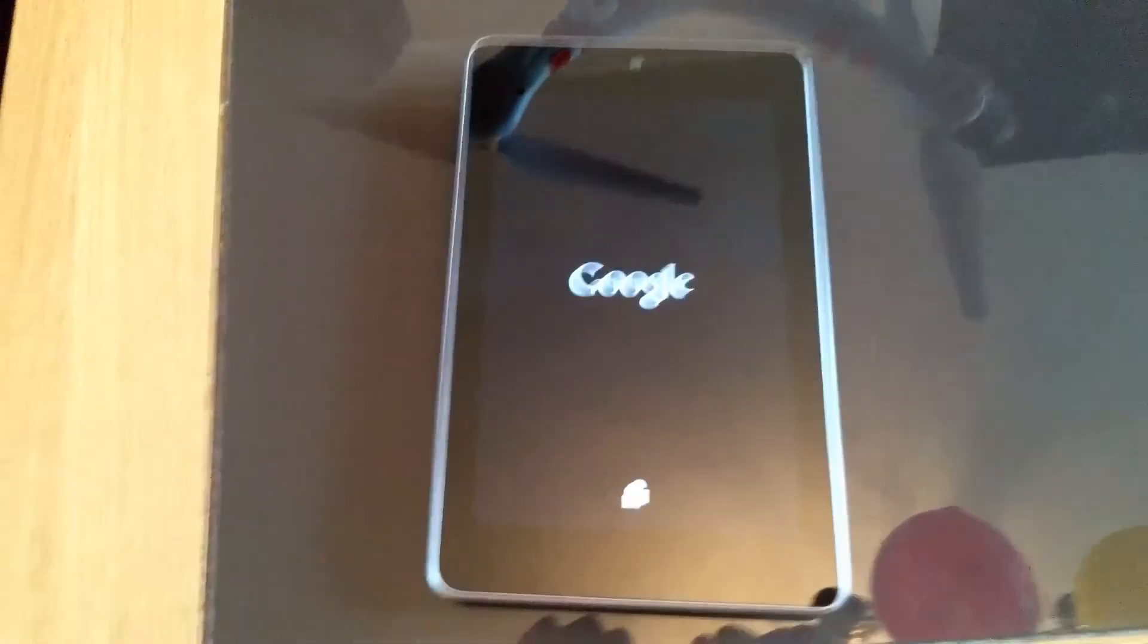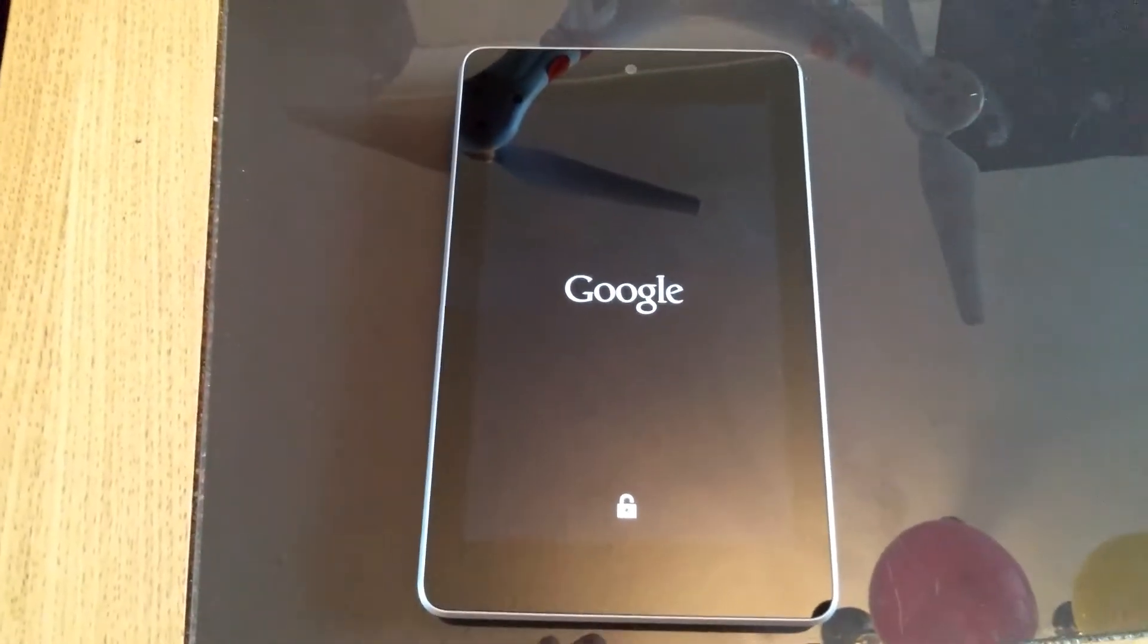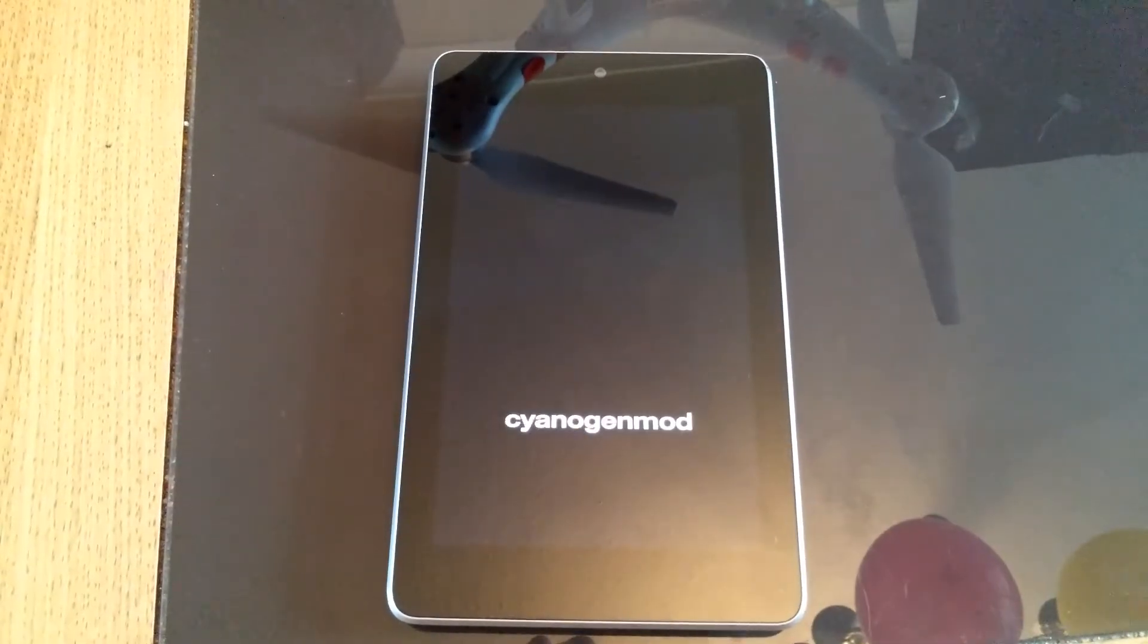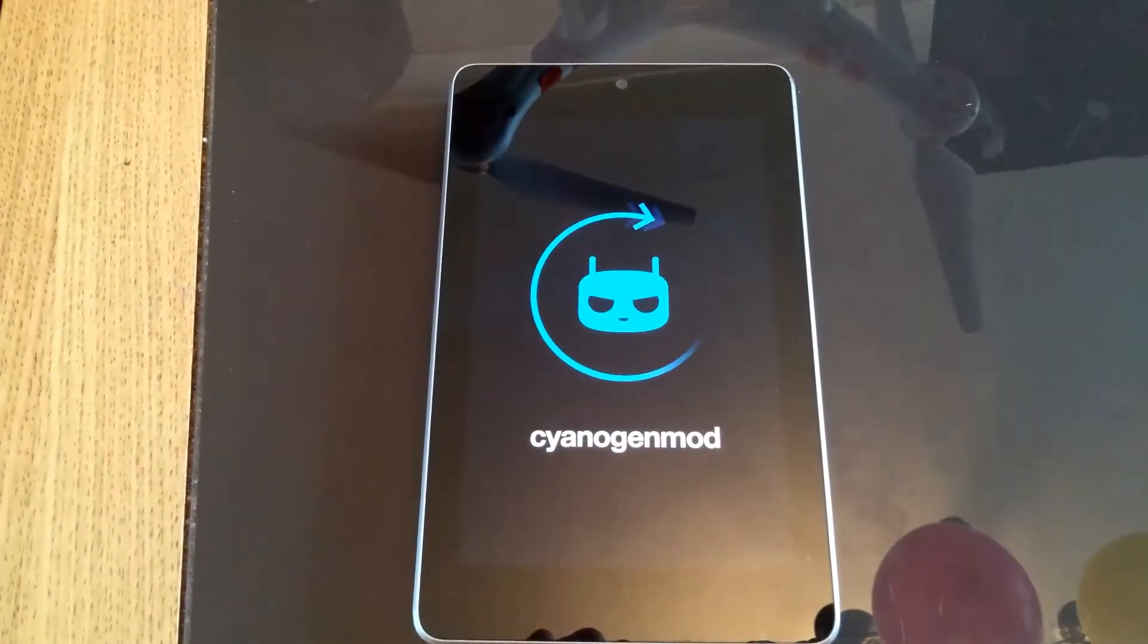So we're waiting, and we're waiting, and we're still waiting, and then this comes up.